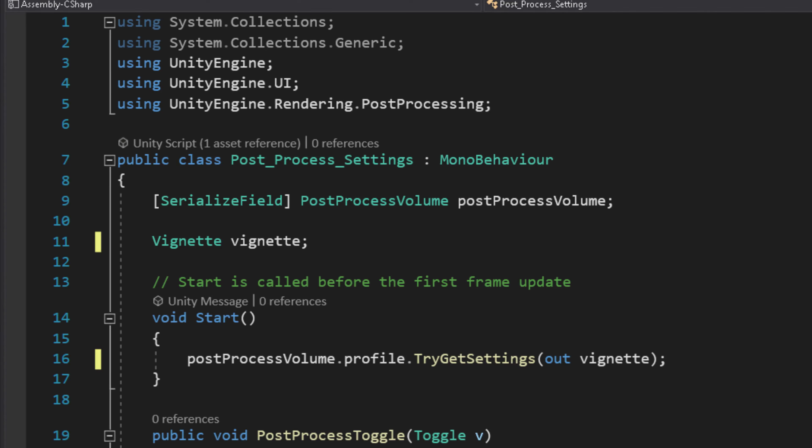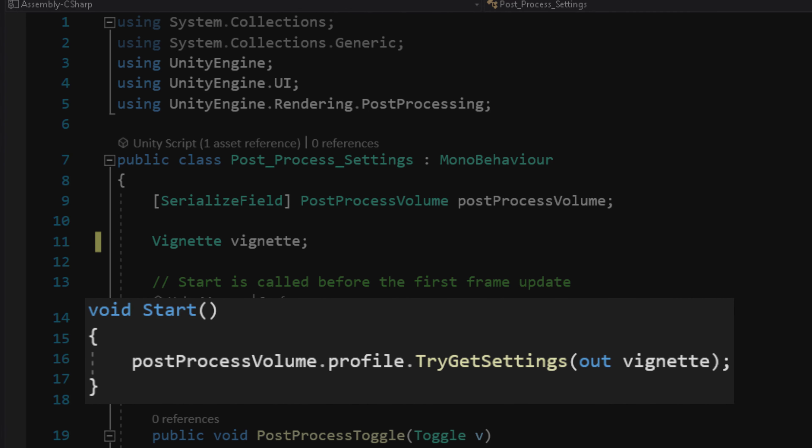Now in the Start function, we need to tell our script that we want the vignette settings from the post-process volume. To do that, we will use the TryGetSettings method. Now that we have the vignette settings, we can manipulate those settings in our script.